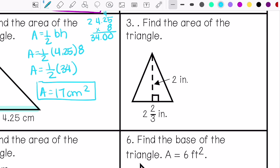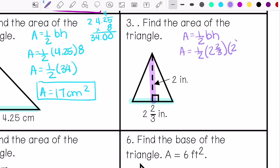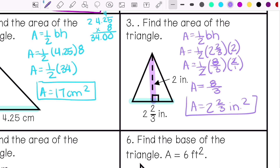Number 3: find the area of the triangle. Base here, height here. Area is 2 and 2-thirds inches squared.